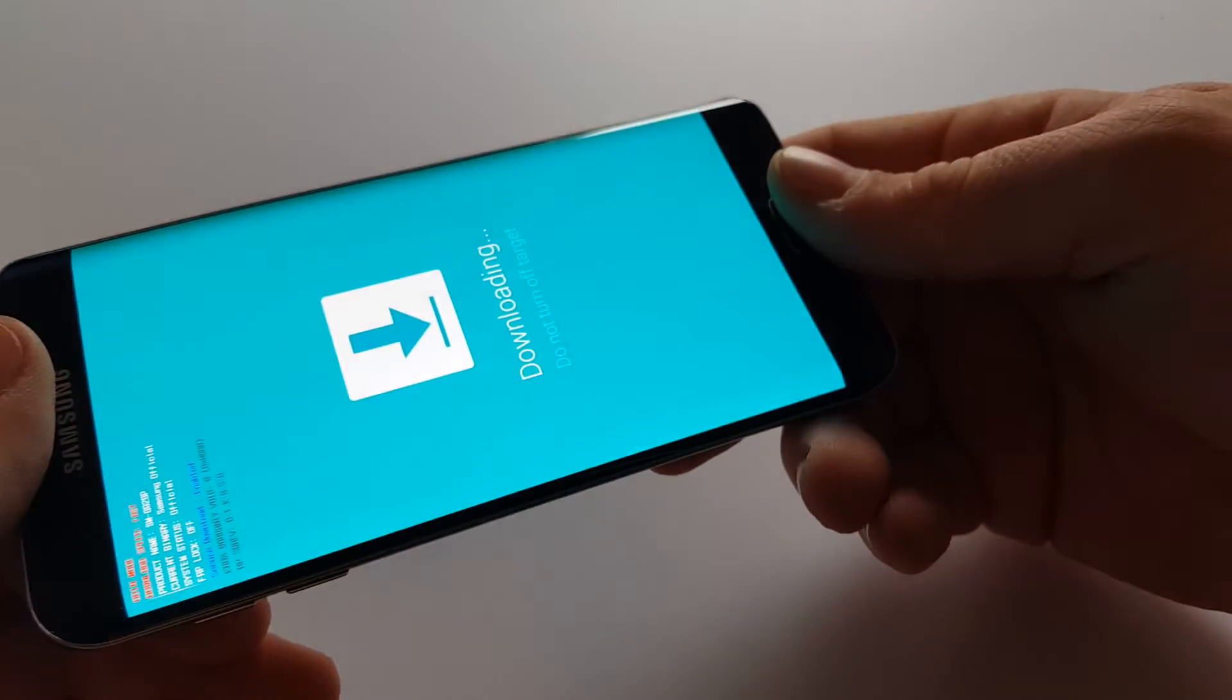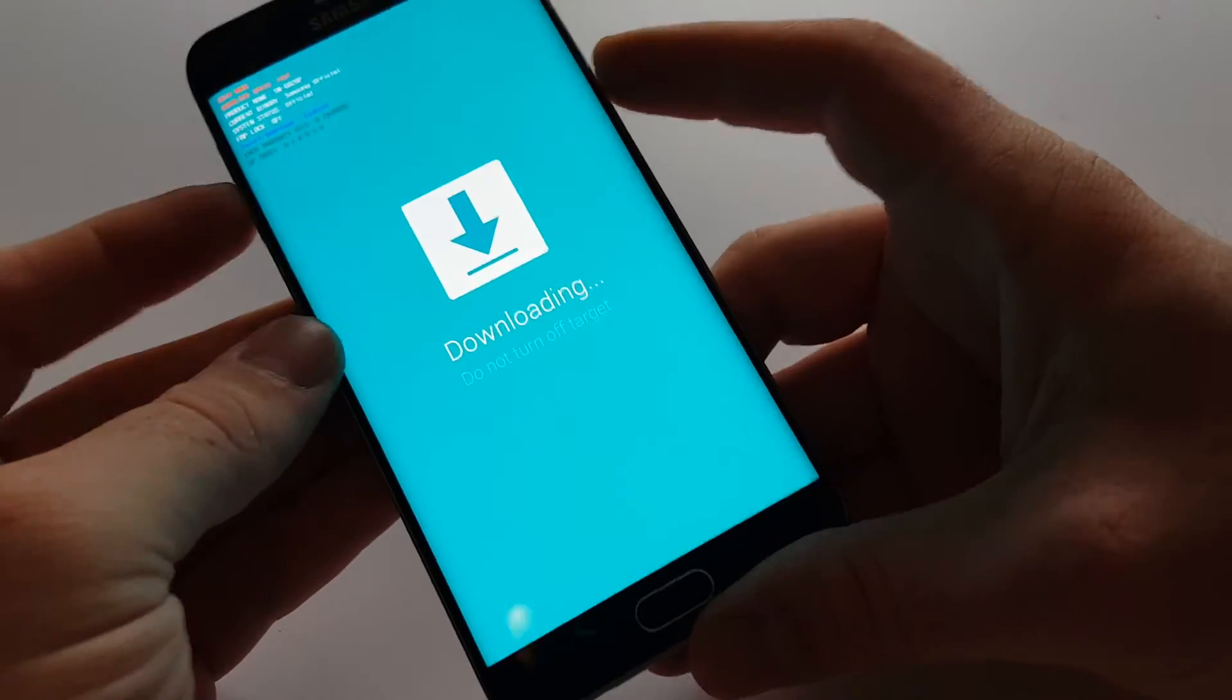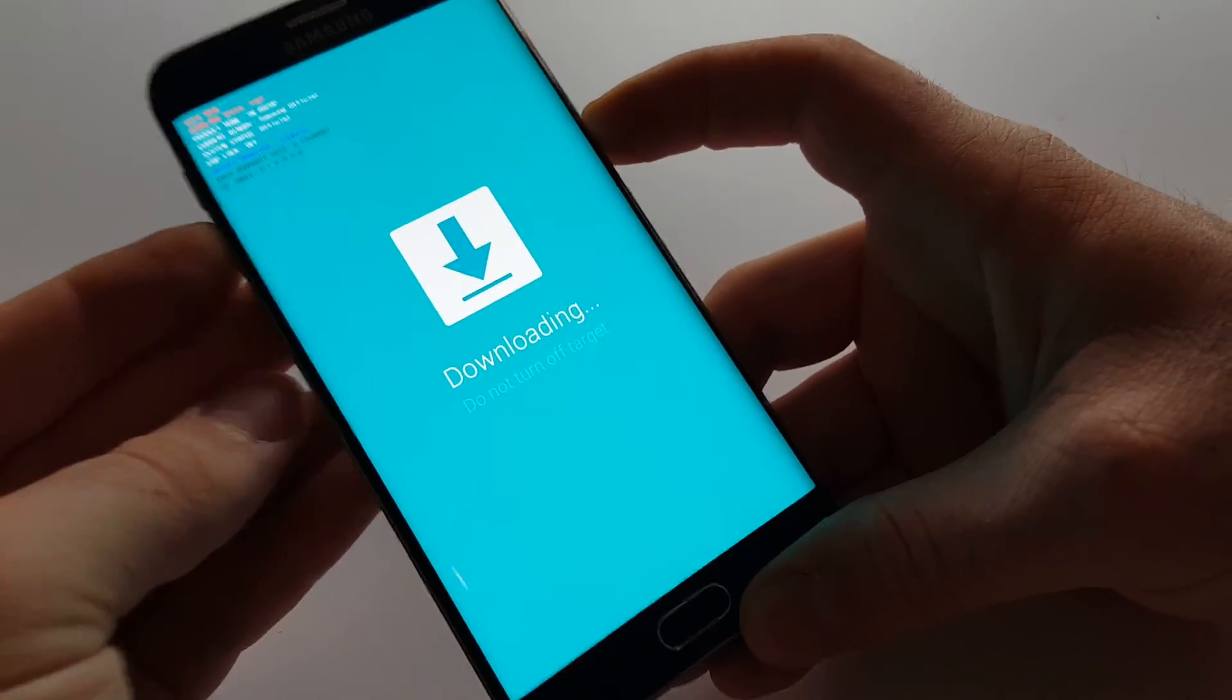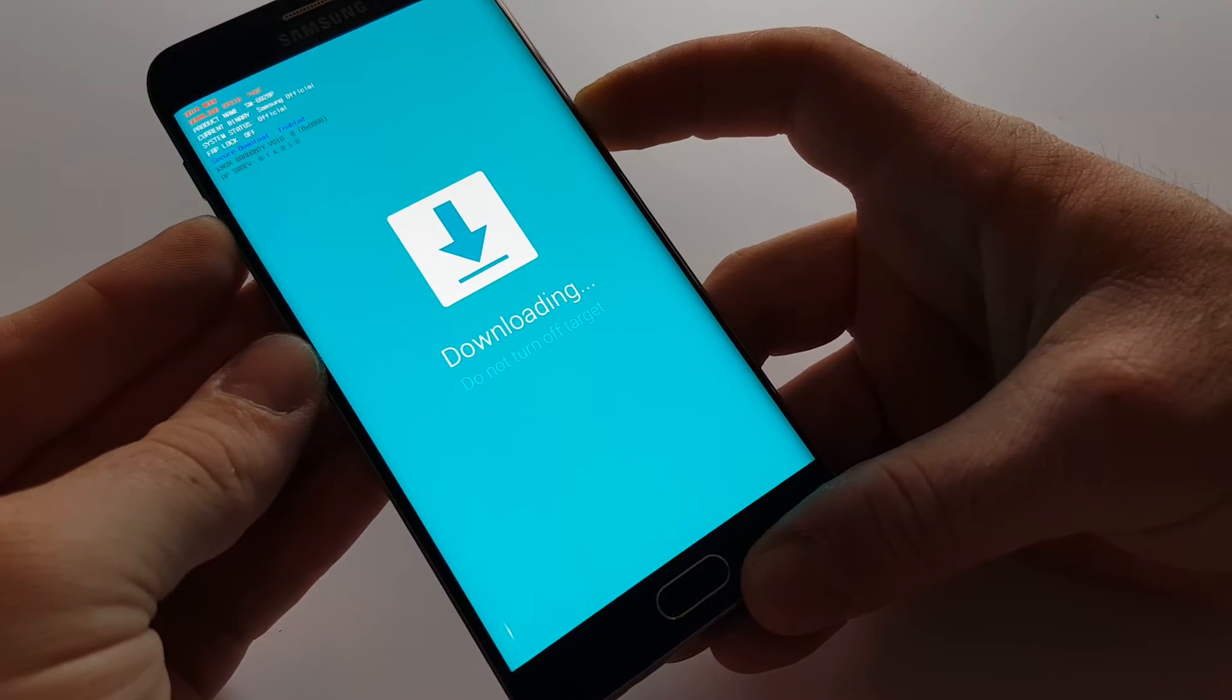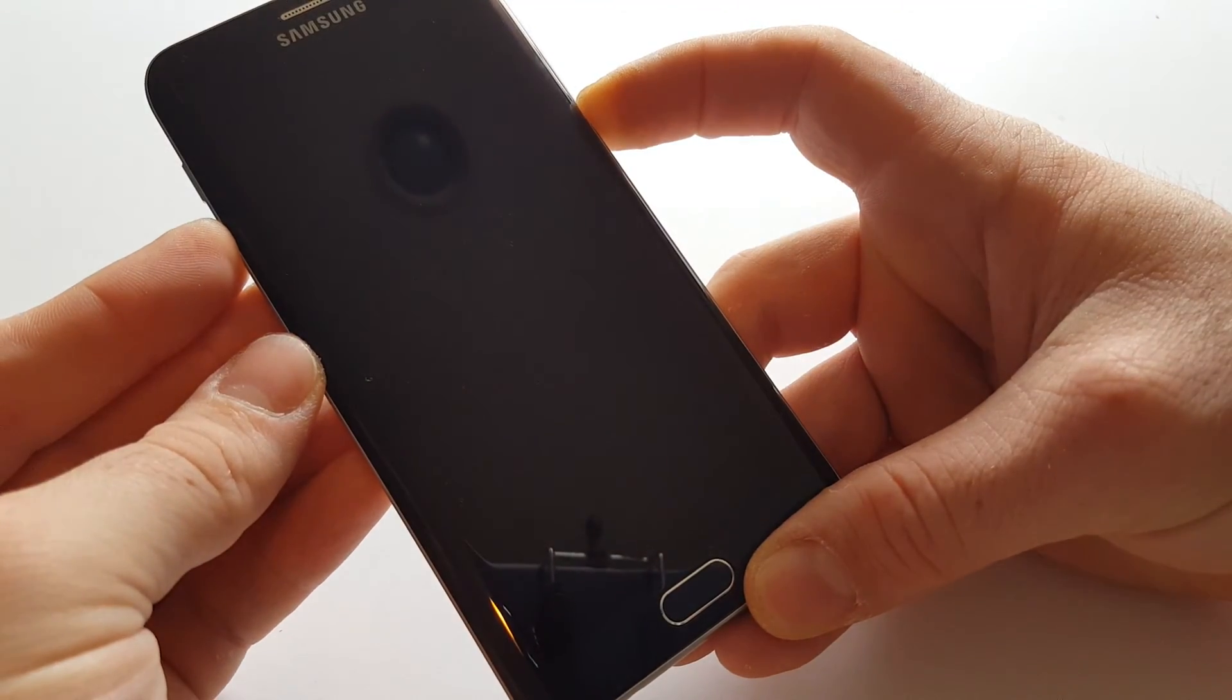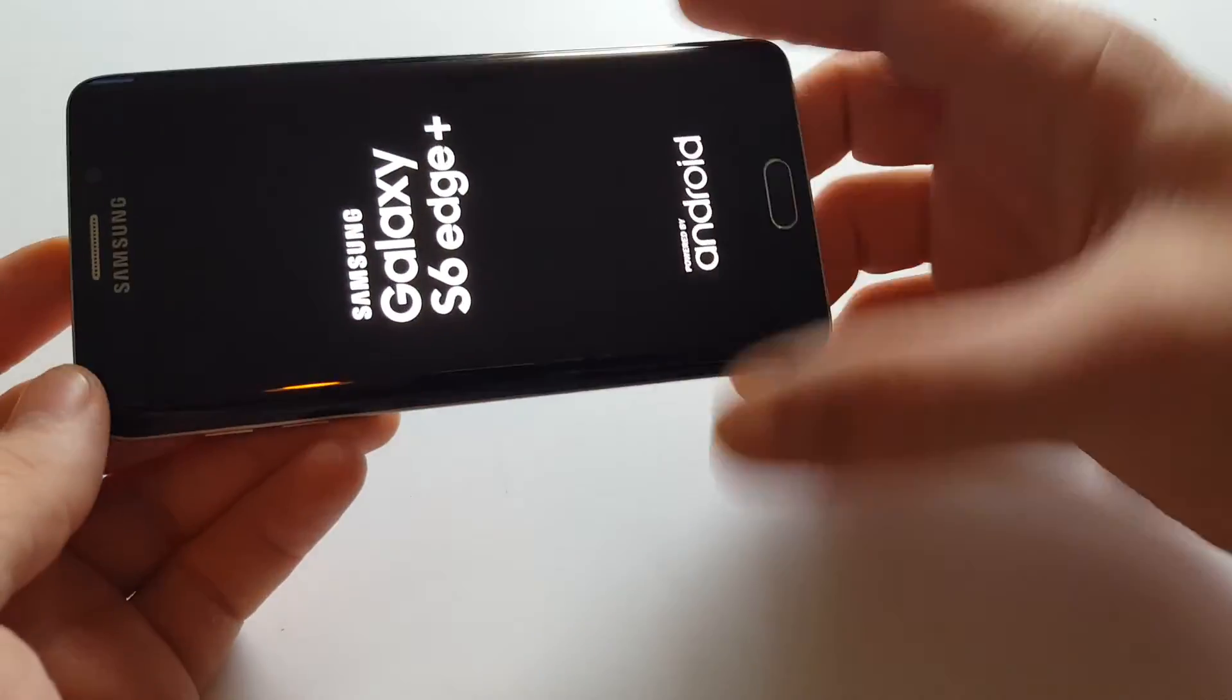So you're actually going to hit down volume and hold it, and power. And there you have it—that's how you get out of download mode.